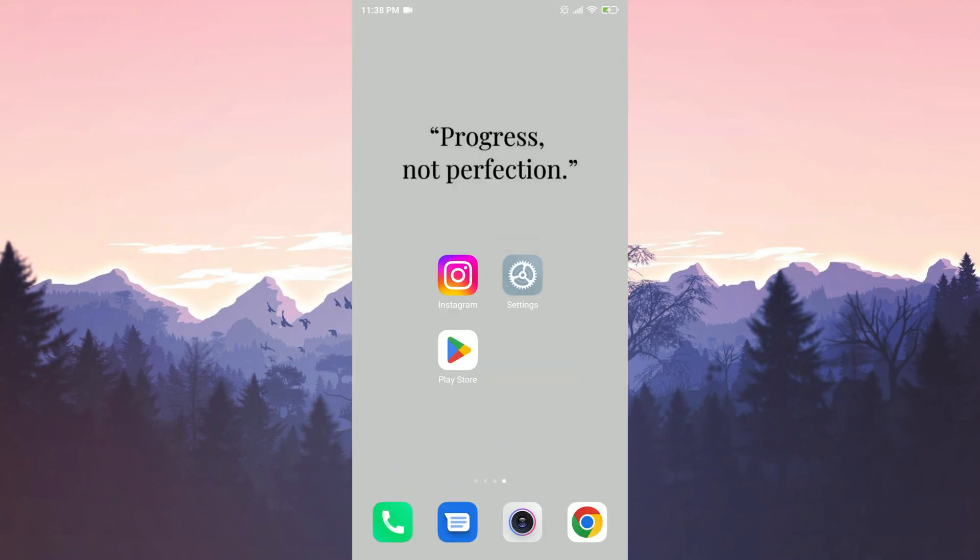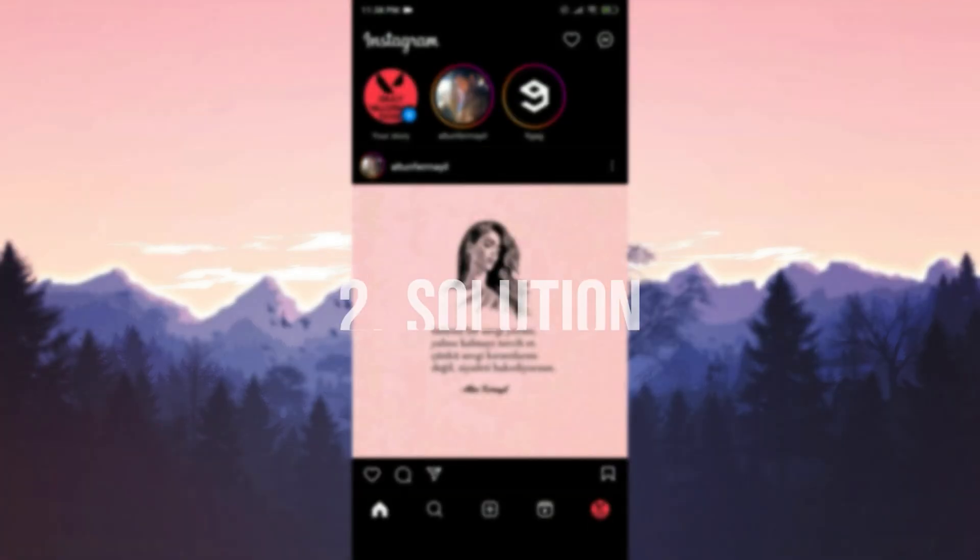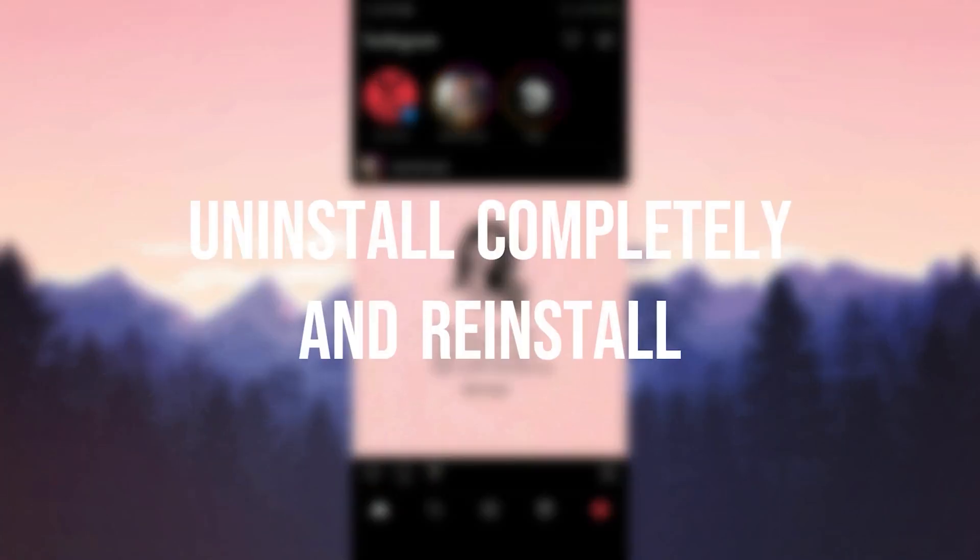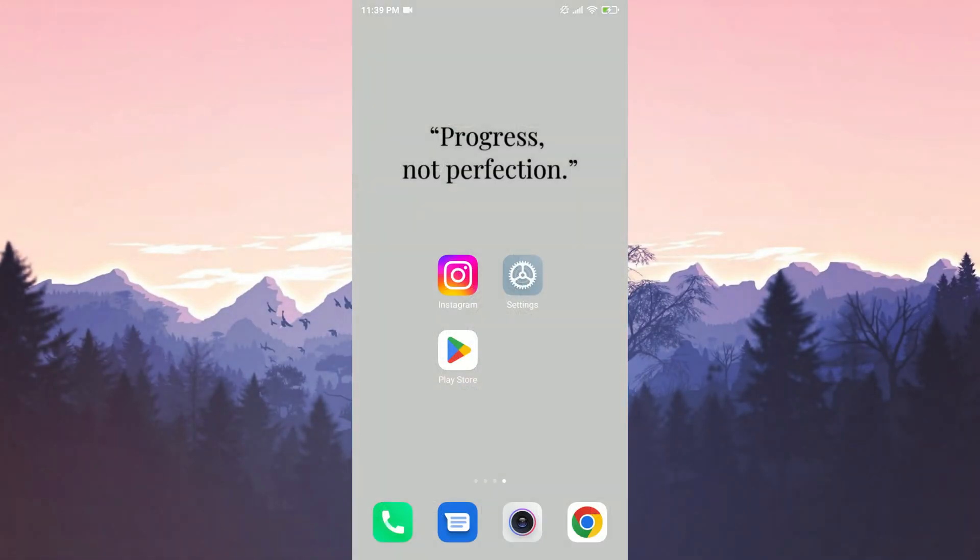Now we will move on to the second solution. The second solution is to uninstall Instagram completely and reinstall it. We do this because reinstalling the app can resolve such problems.